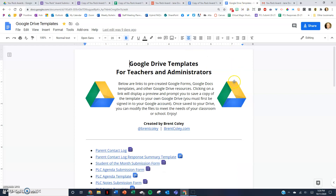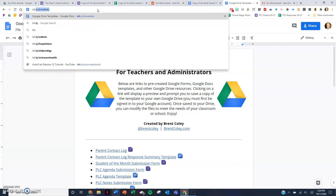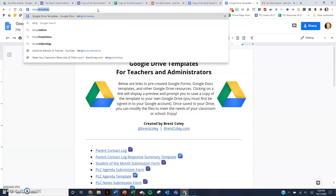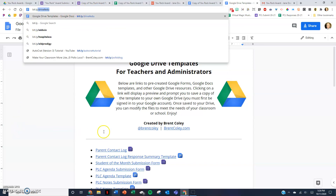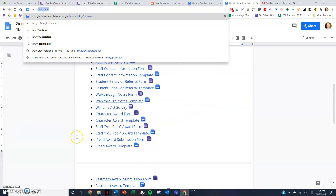And very quickly, where can you find these templates? At bit.ly/driveforedu. These templates right here can be downloaded.